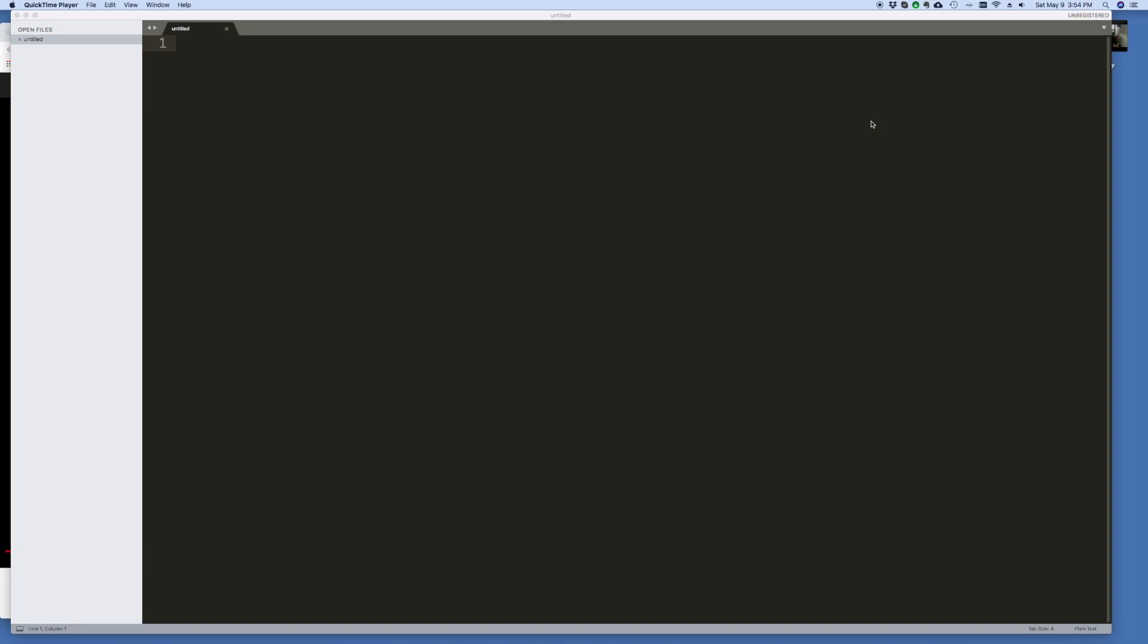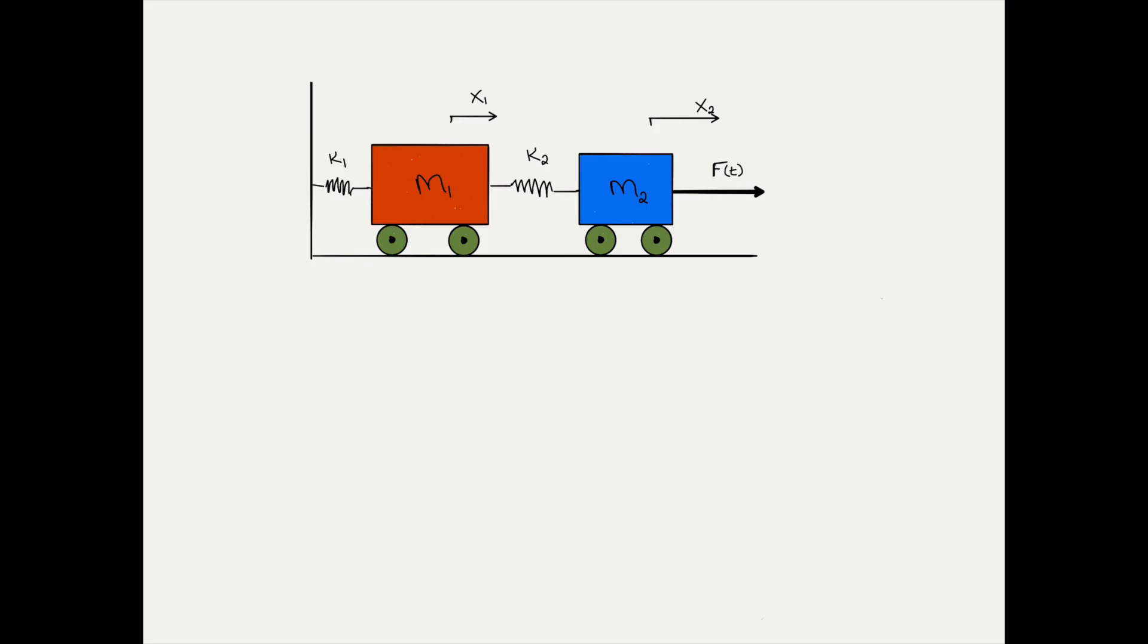Hi, in this video I'm going to animate the two degree of freedom system that we solved in a previous video. If you haven't watched that video, you should go back and watch it now. As a reference, this is the figure we'll be using.